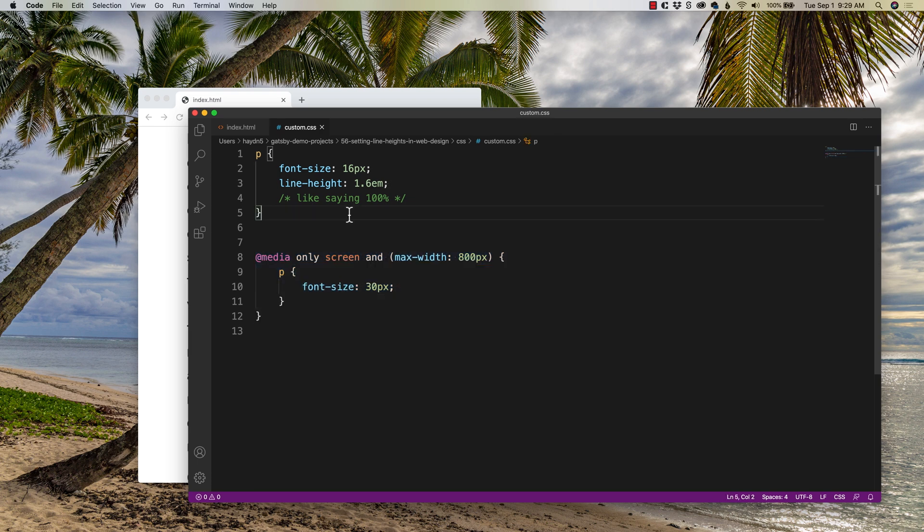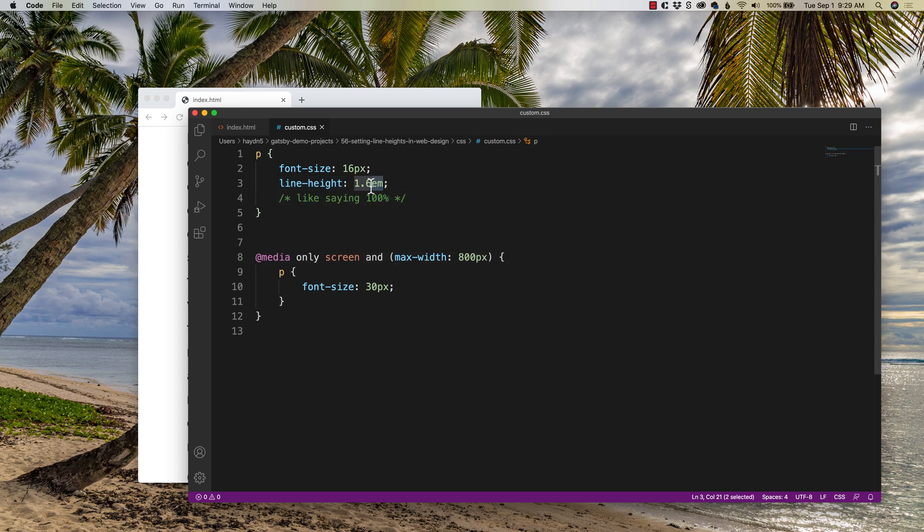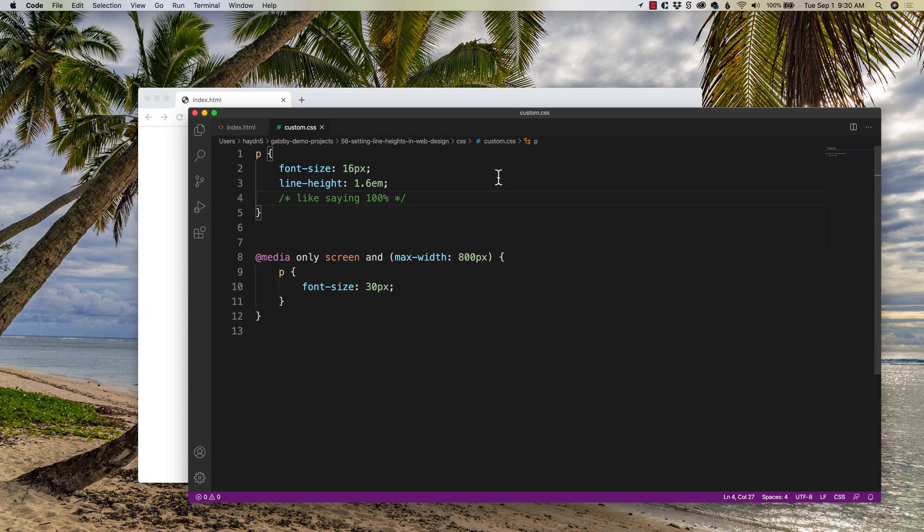So when you're coding future websites, remember EMs, not pixels, are the best way to set a line height in web design, making it fluid, not fixed.